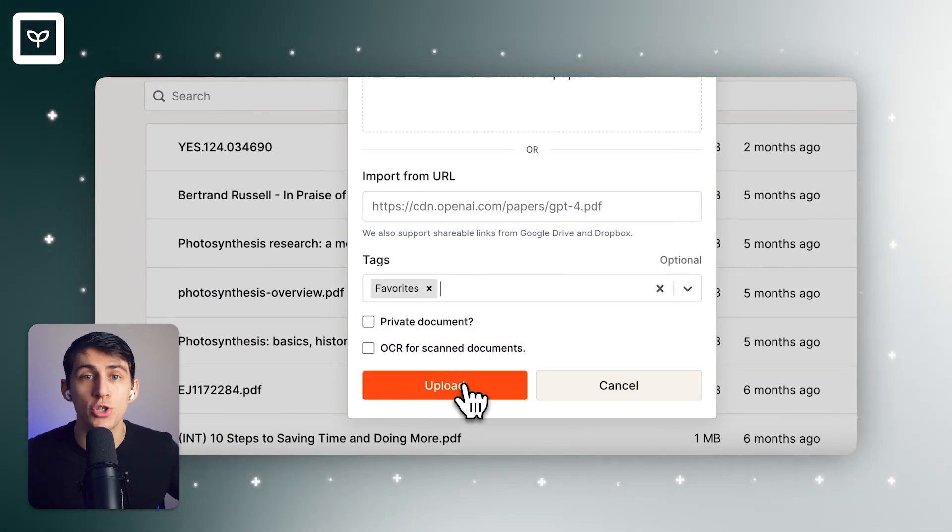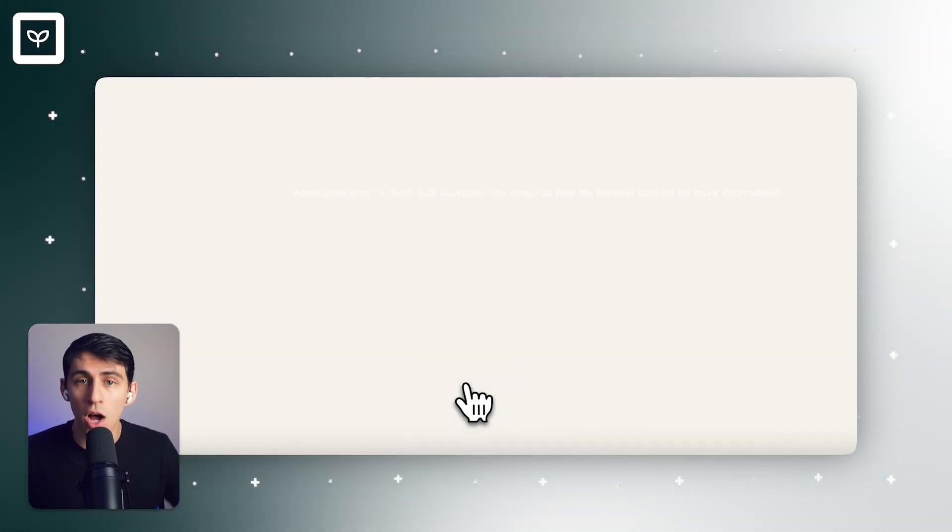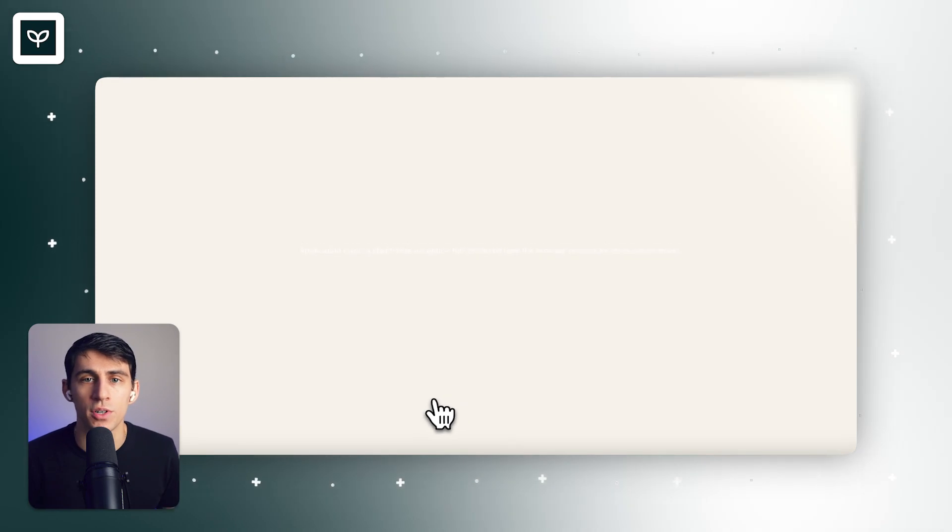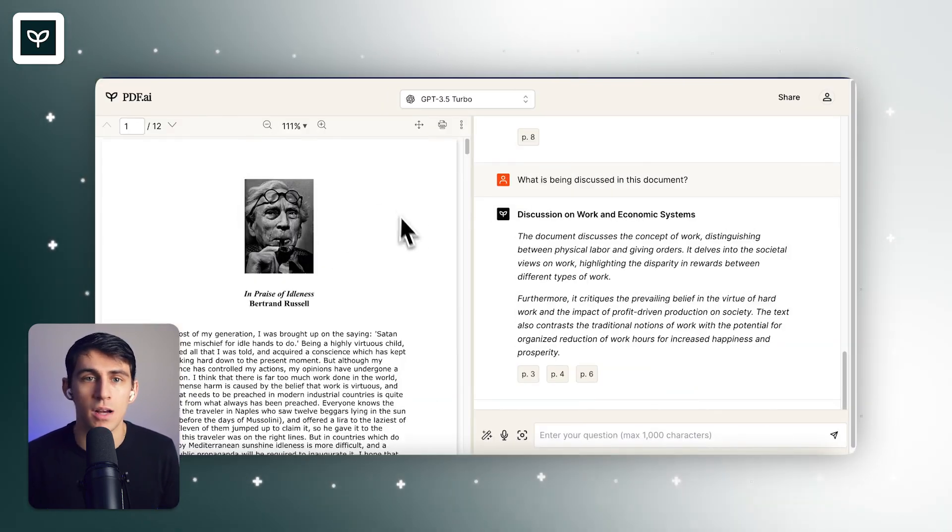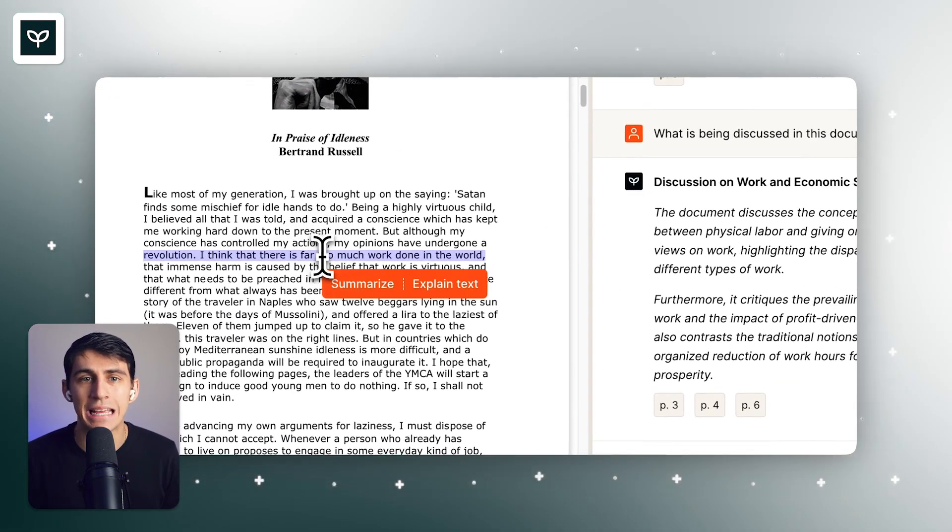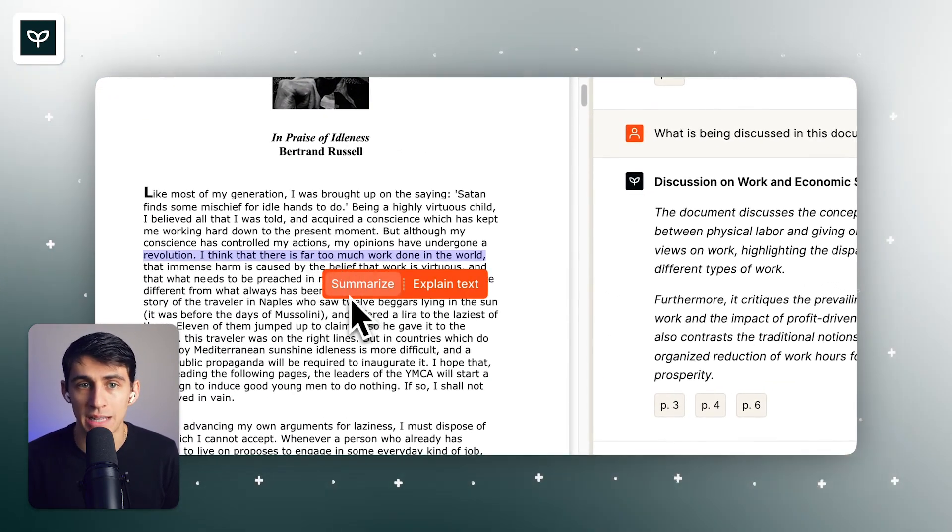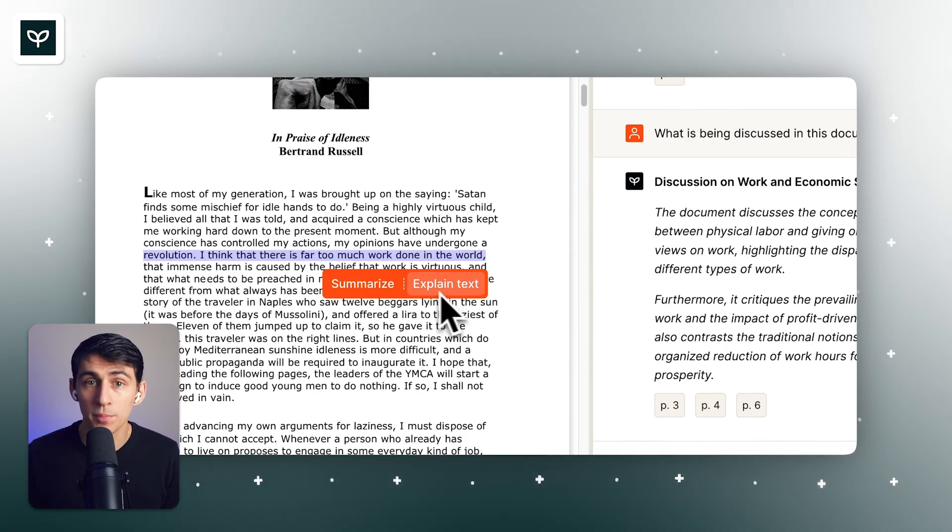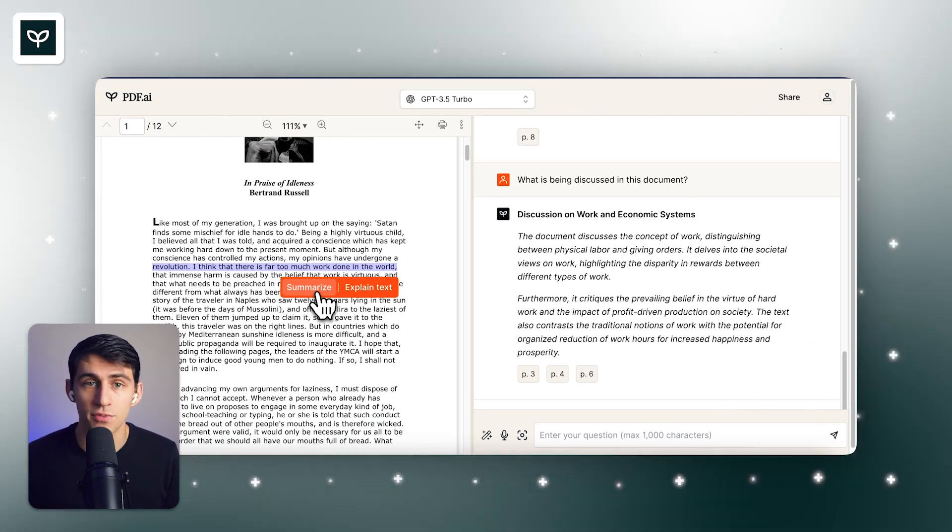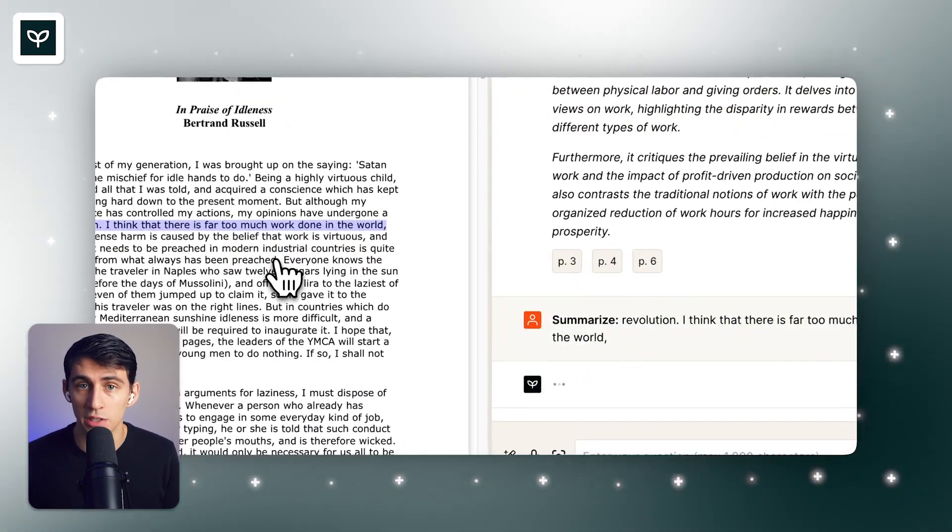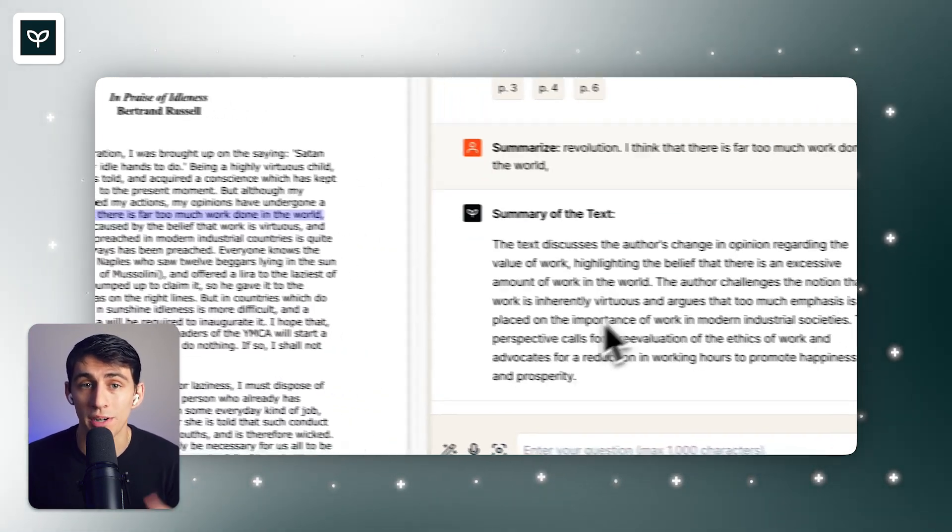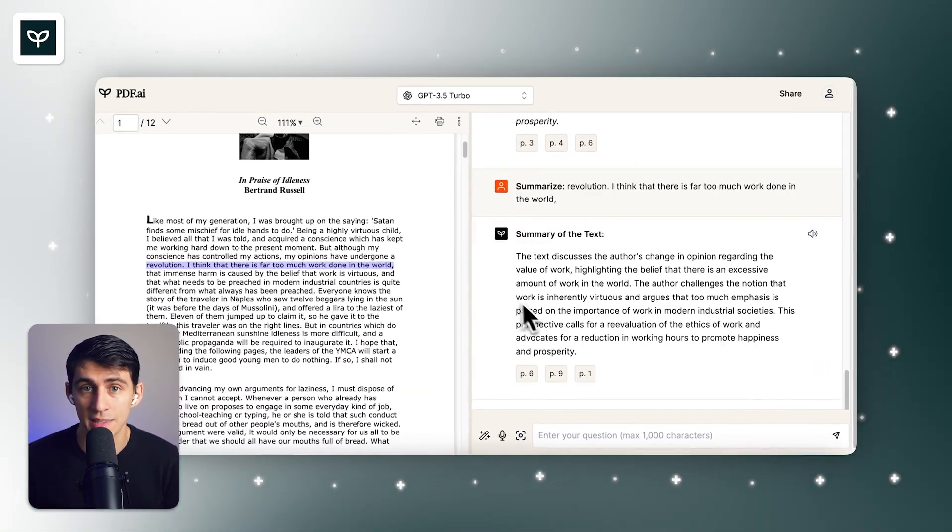You can tag your PDFs during the upload process if needed, and then you can filter the documents on your dashboard by clicking on the name of your desired tag. So once you have uploaded and opened a document, you may select specific text from the document, right click on it, and choose summary or explain text.